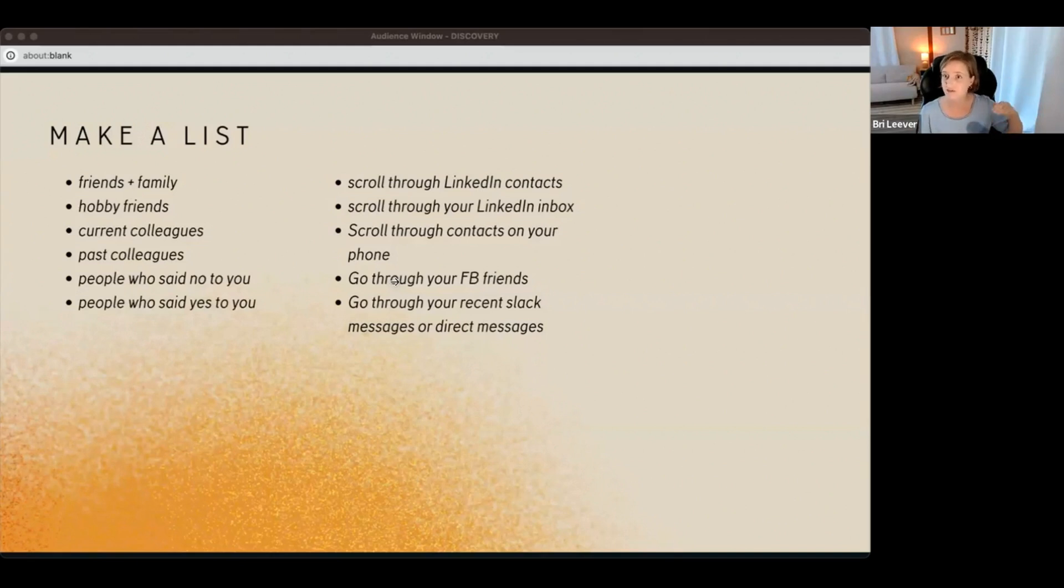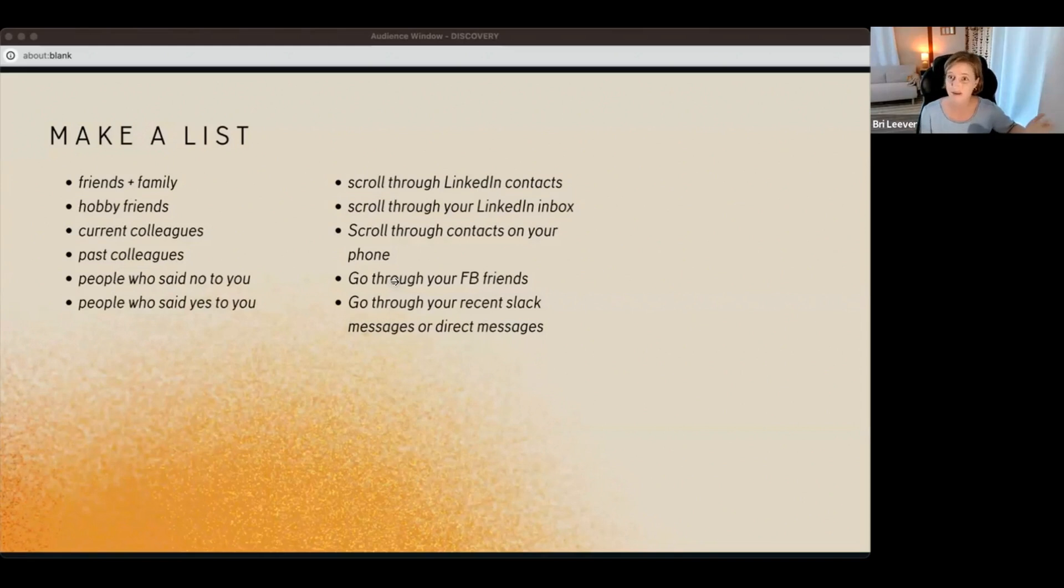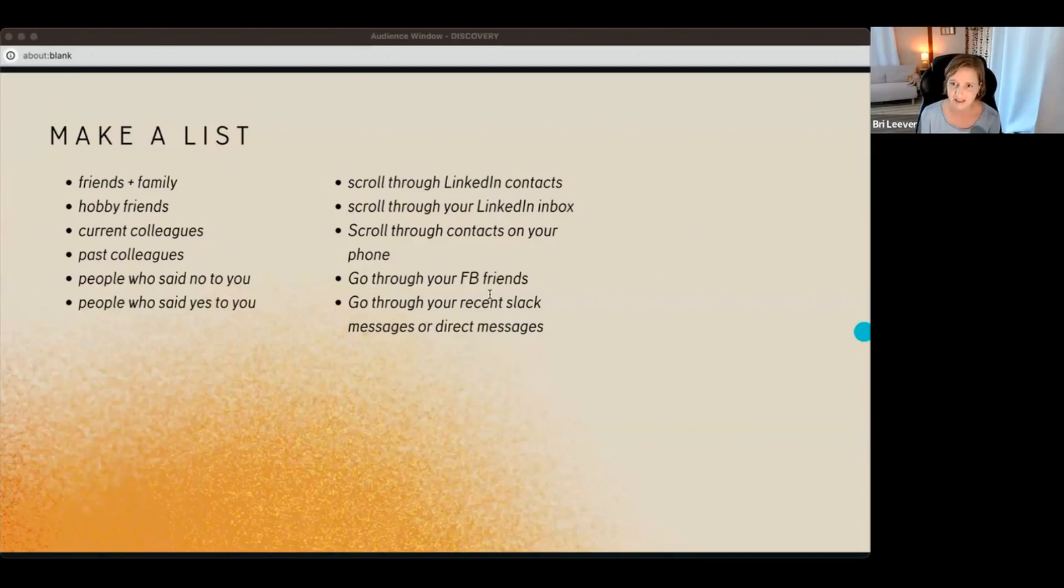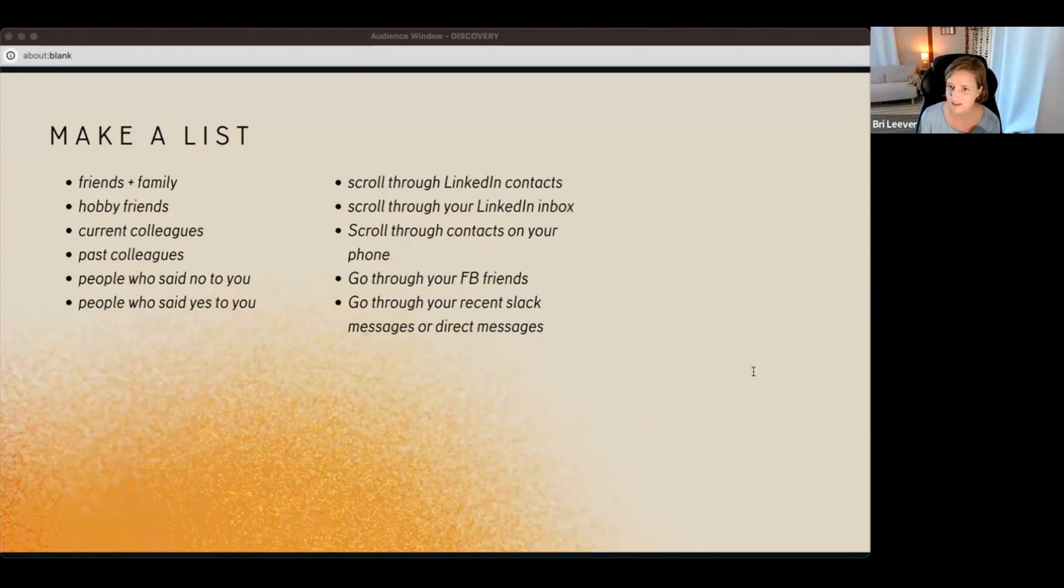Go through Slack messages if you're in any communities. Look at any direct messages that you've had with people. People you've connected with in the past in the Hearth, are there people who you've been DMing with that could be an ideal member? Did I miss anything? Did I miss any circles? Comment in the chat, I'd love to know if anything came to mind.